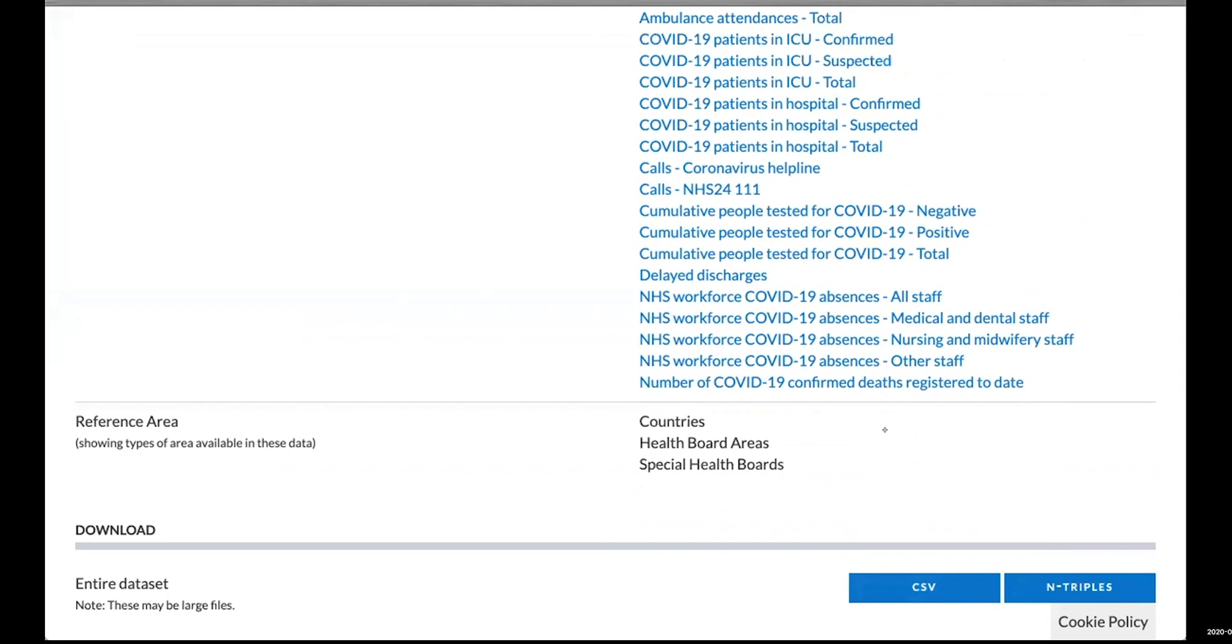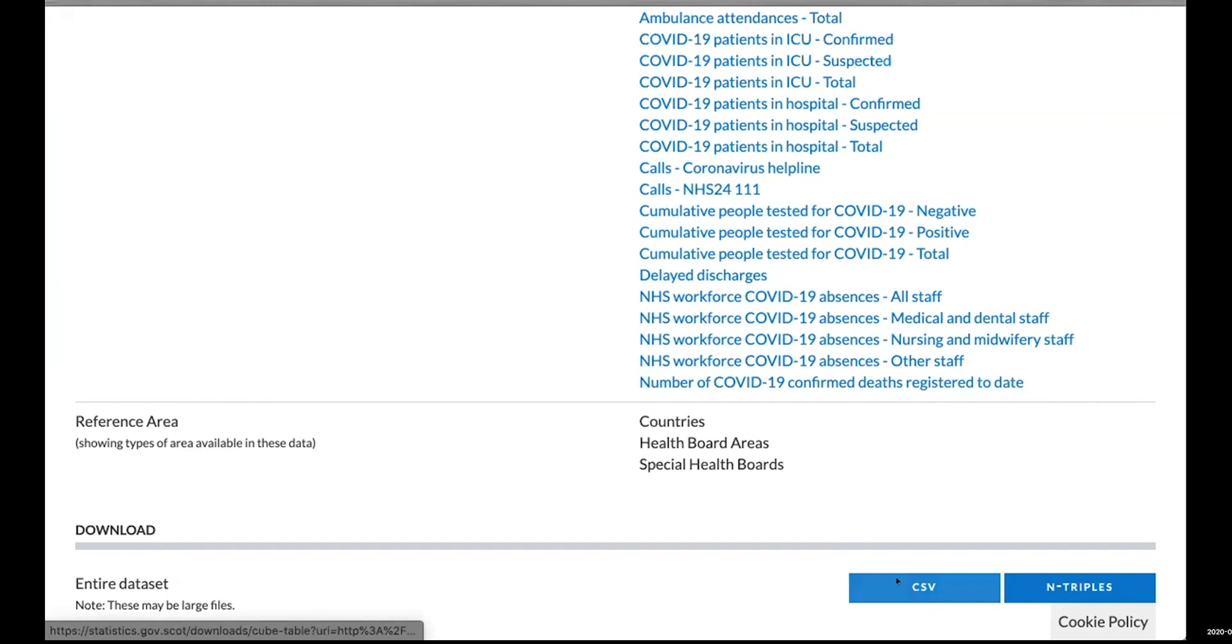Instead of downloading, we're going to right-click on CSV and copy the link address. Because this is a permanent link to our dataset, we can do things like in Google Sheets, say equals import data and put this URL in here.